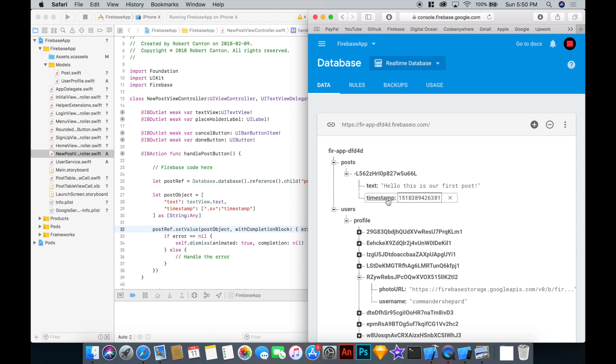We've got a new post under post. It says everything that we want it to. You'll notice that the timestamp here is a Unix timecode value, timestamp value. So we'll need to convert that to a date on the client side. But that's good.